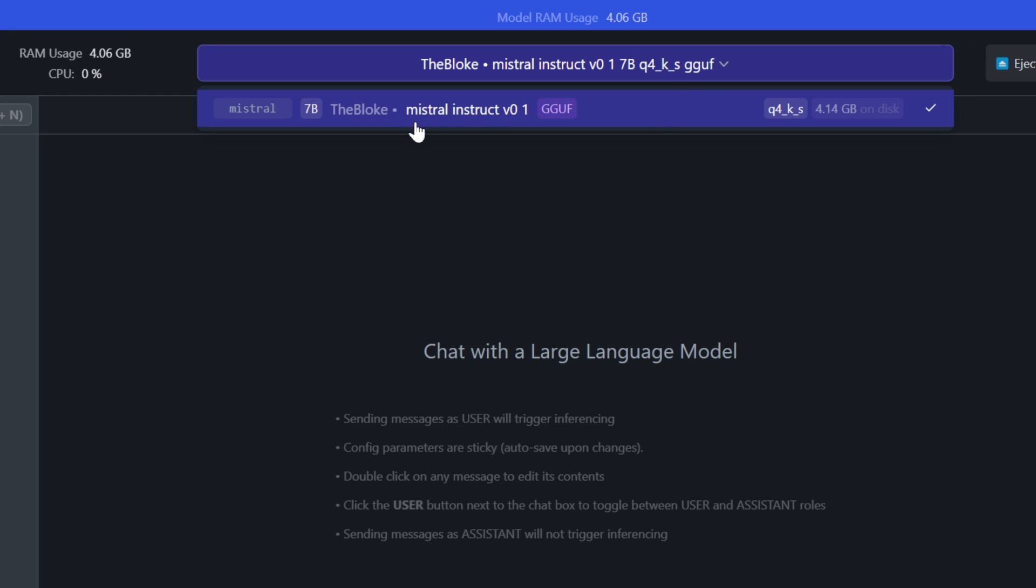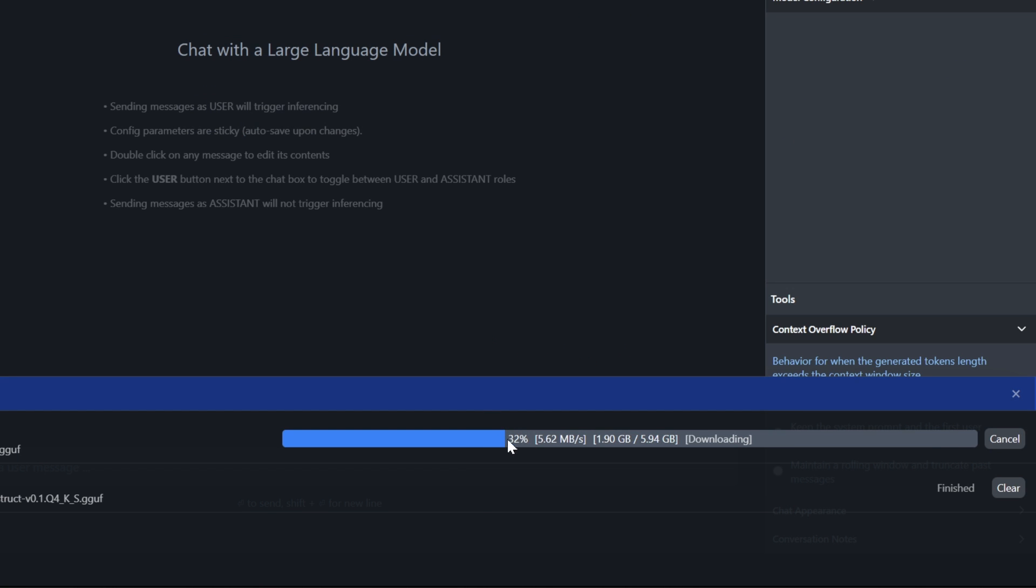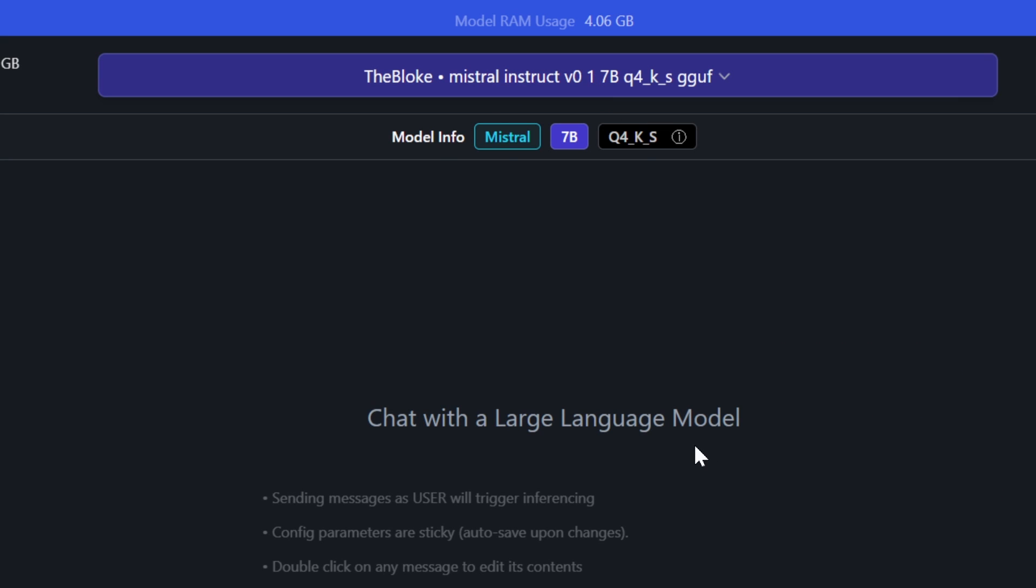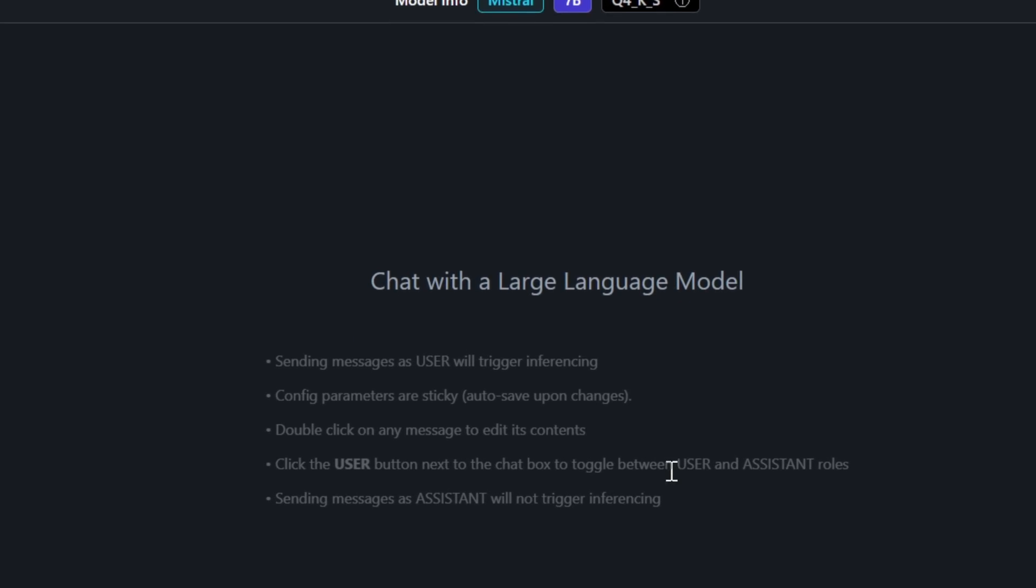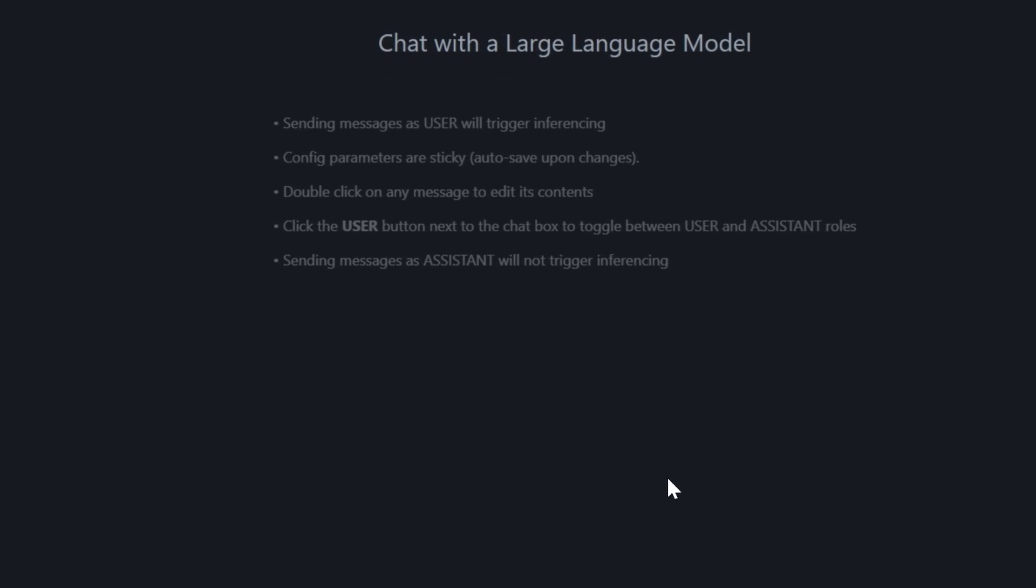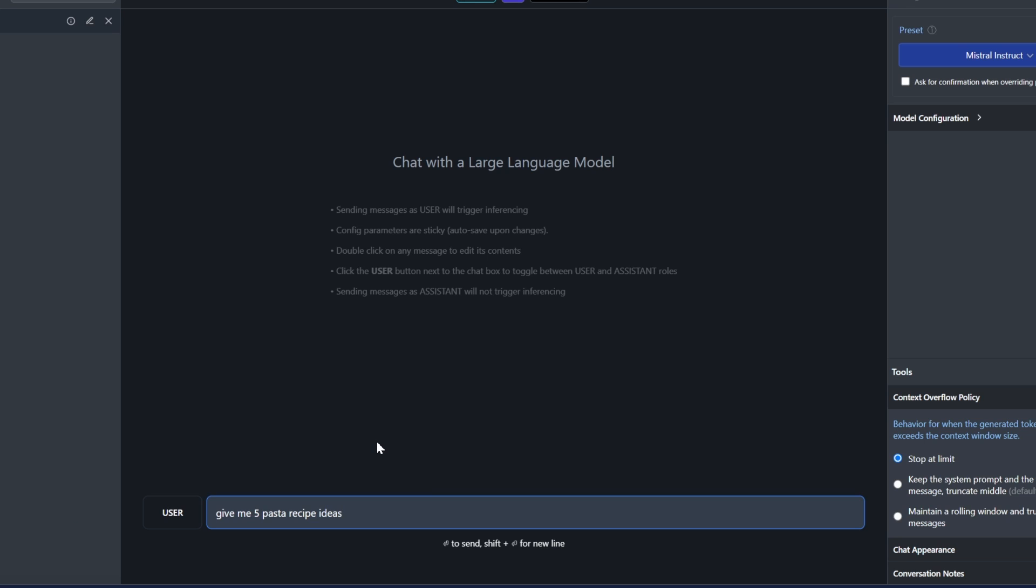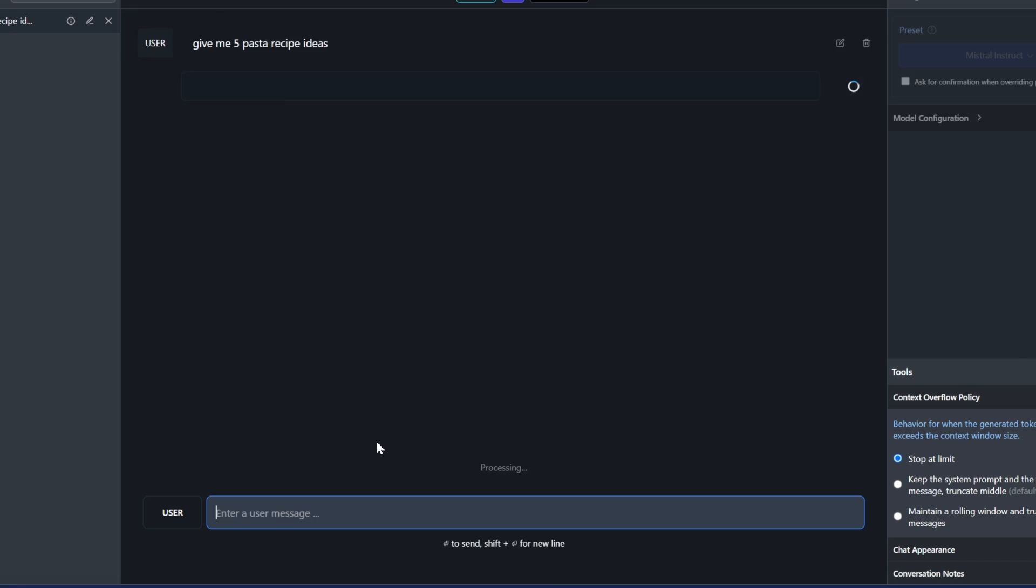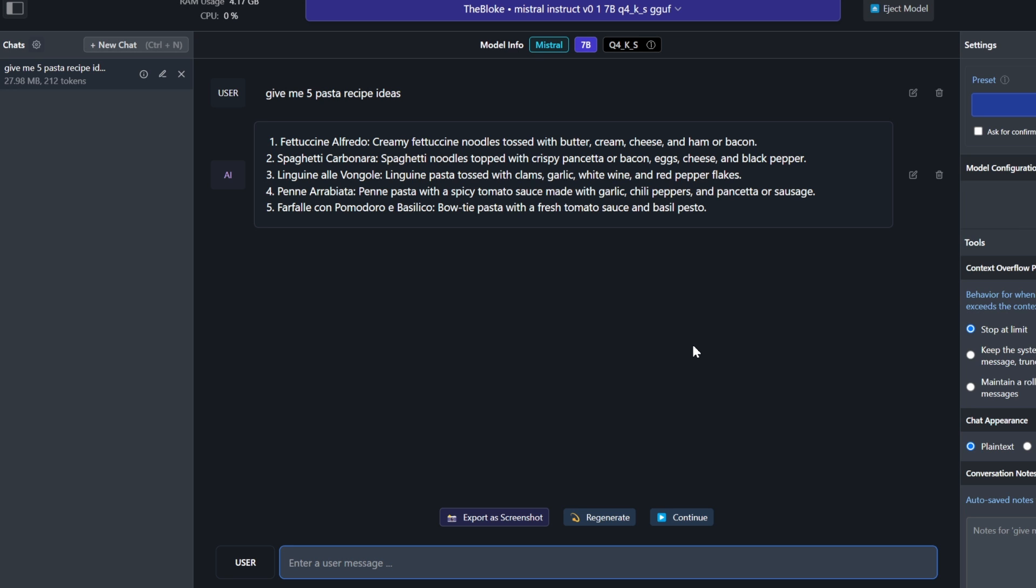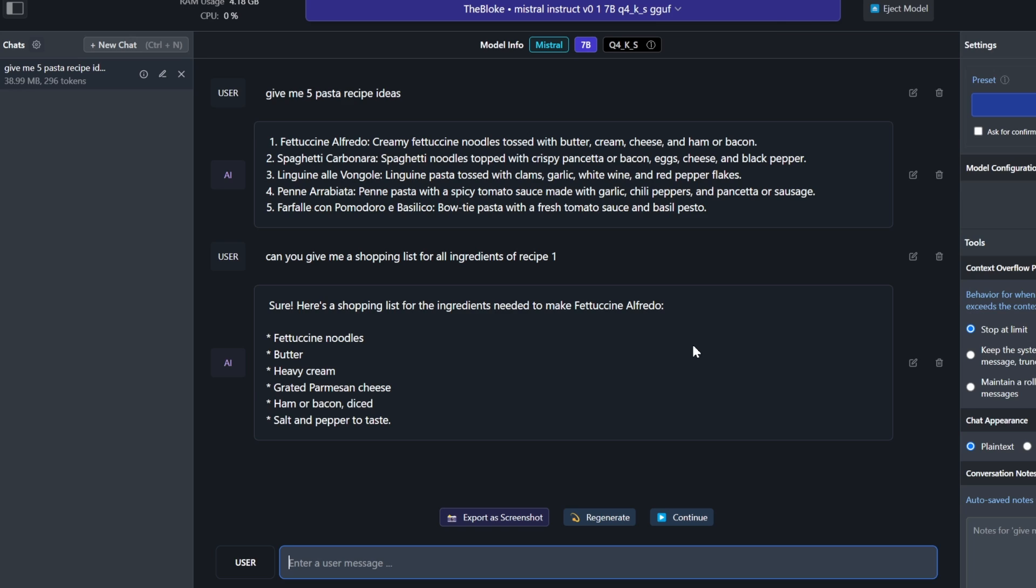I already installed Mistral Instruct before this video as my other one is downloading right now. So I'm just going to select that one. And then we're going to test it versus ChatGPT a little bit. Let's ask it for recipes. Just like that. It gave us five ideas. Let's ask it for a shopping list. And we got the shopping list.